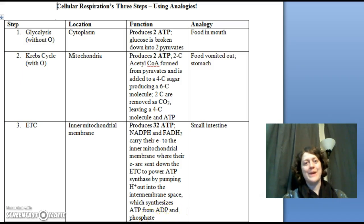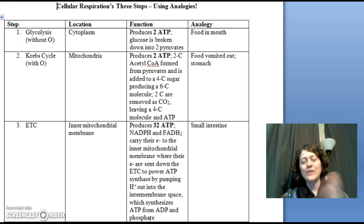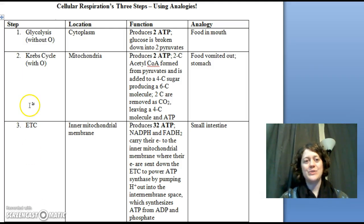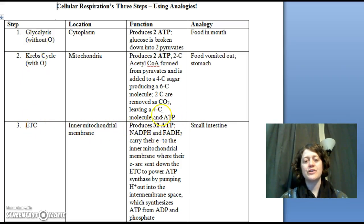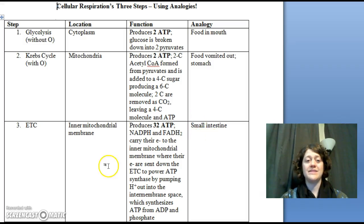So that is the food-in-mouth, esophagus, stomach, small intestine analogy mapped to glycolysis, Krebs cycle, and electron transport chain. We get the most production of ATP in the electron transport chain, just as we get most of our energy from food in the small intestine.